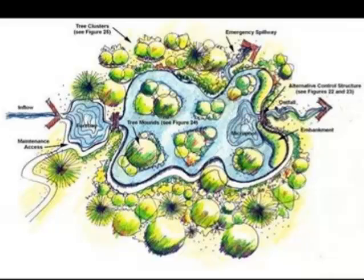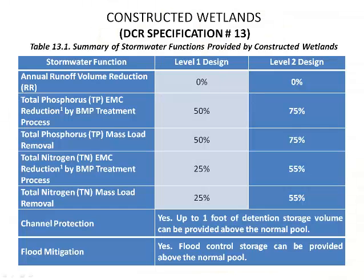Constructed wetlands are an ideal practice for the flat terrain, low hydraulic head and high water table conditions found at many coastal plain development sites. Table 13.1 gives a summary of stormwater functions provided by constructed wetlands.